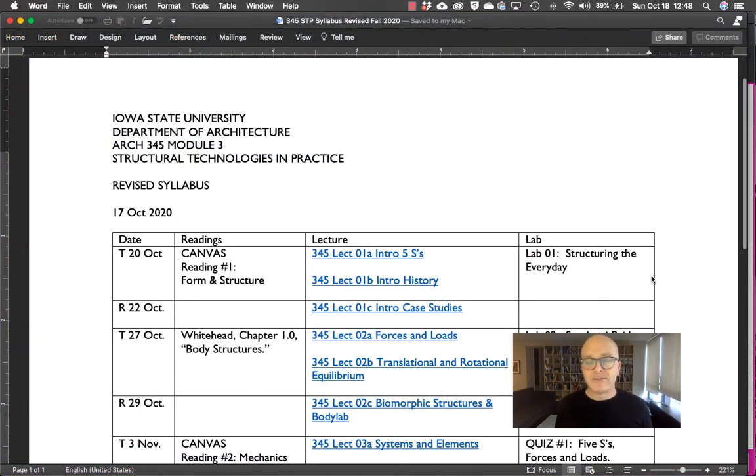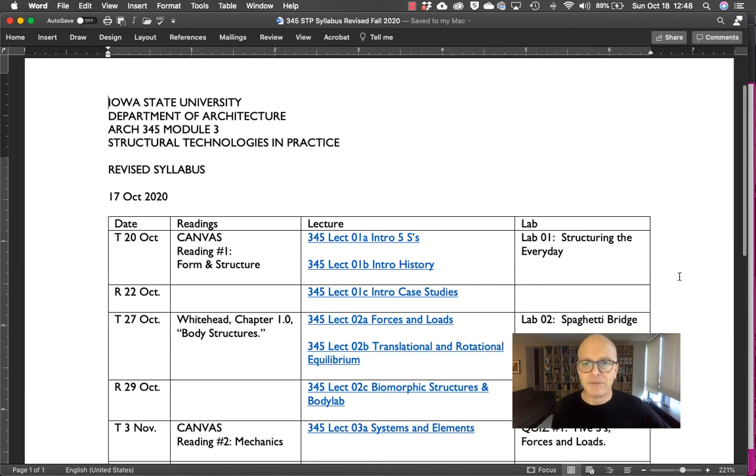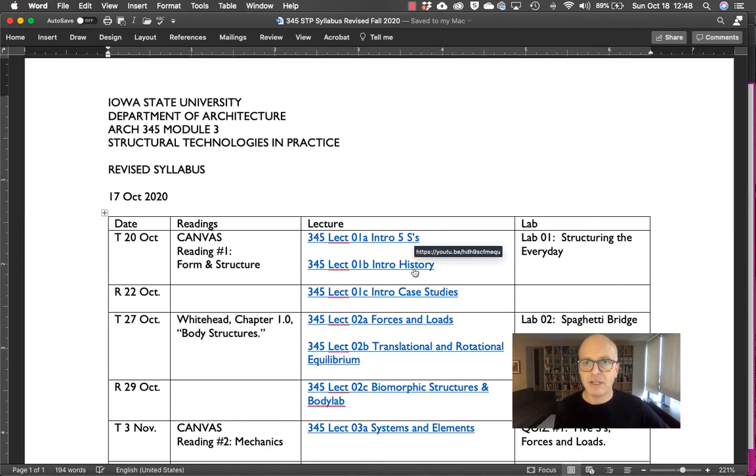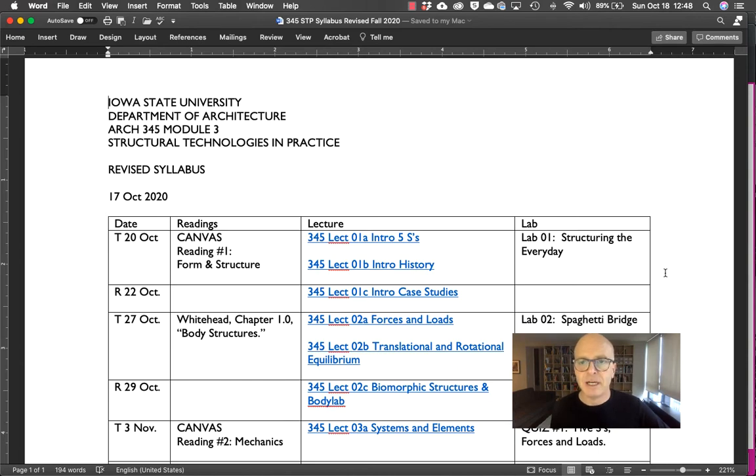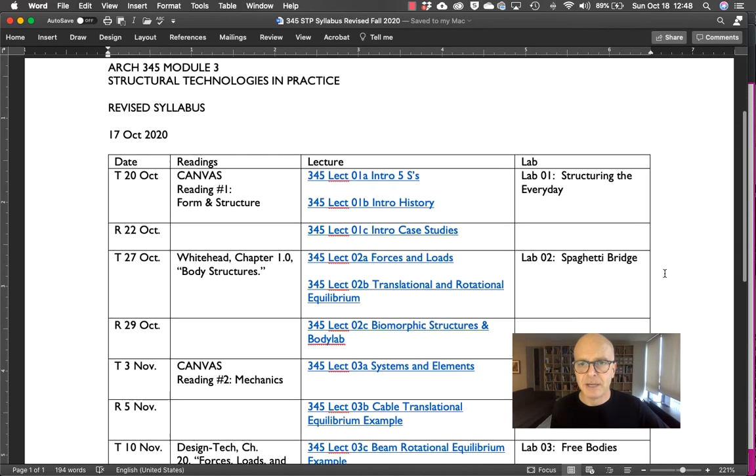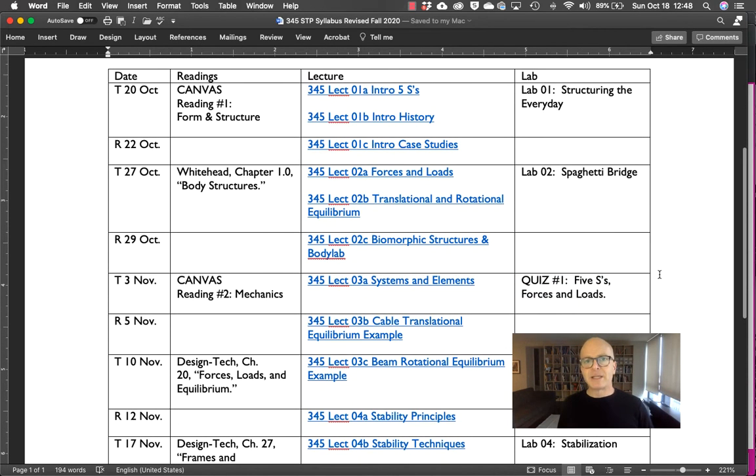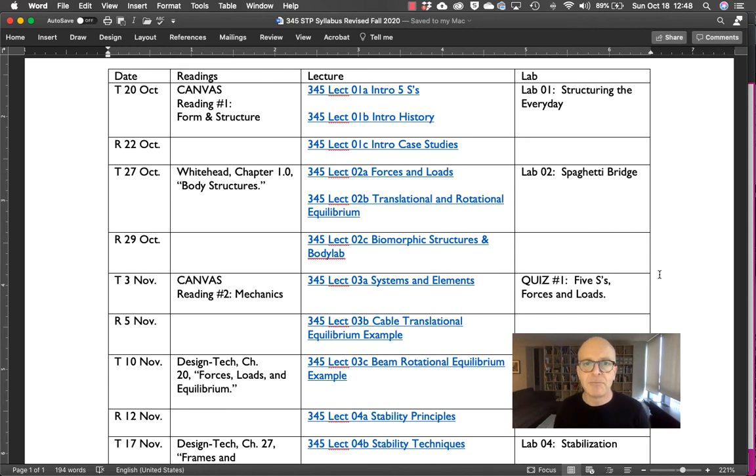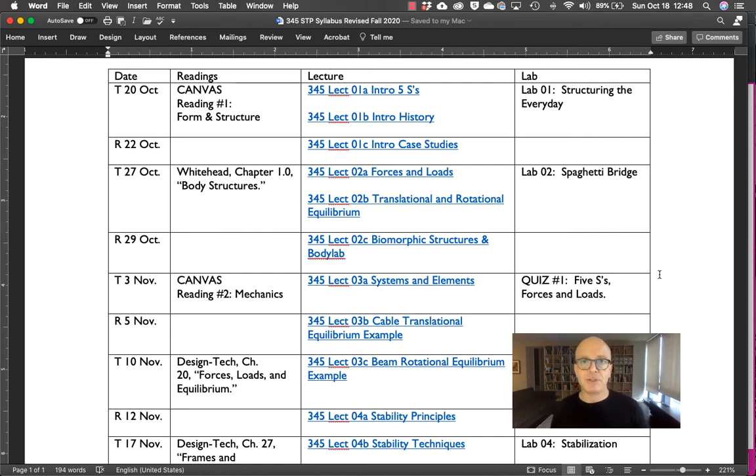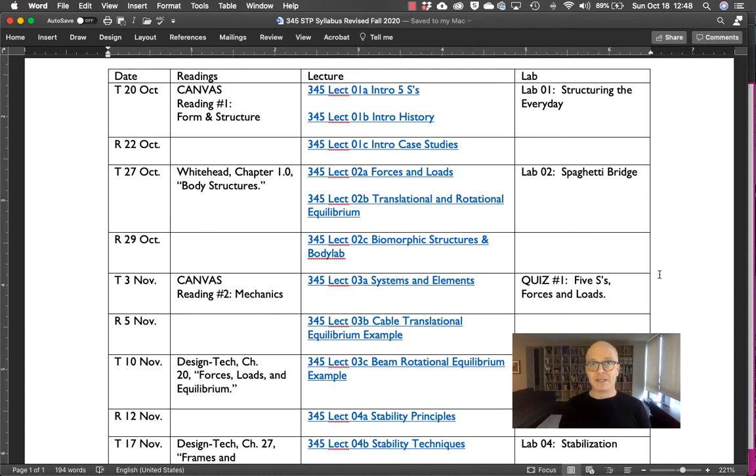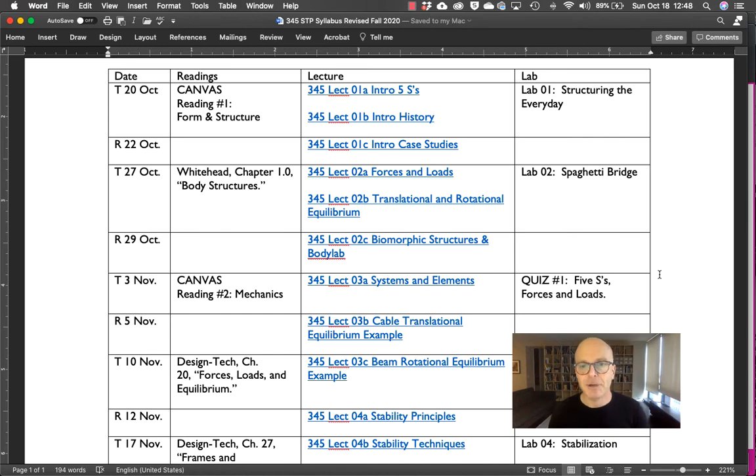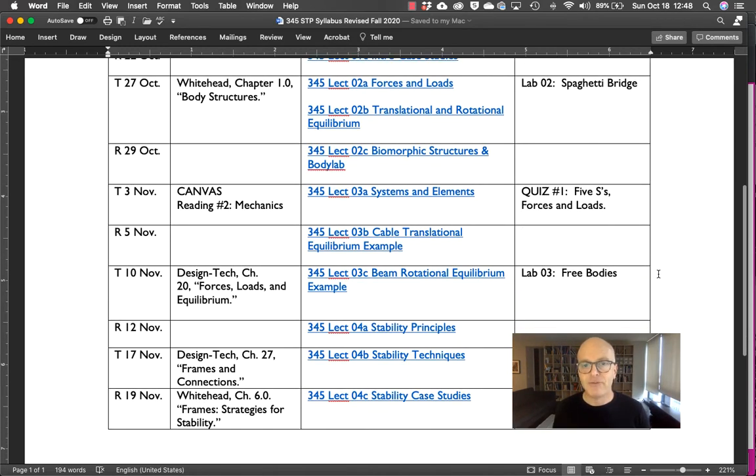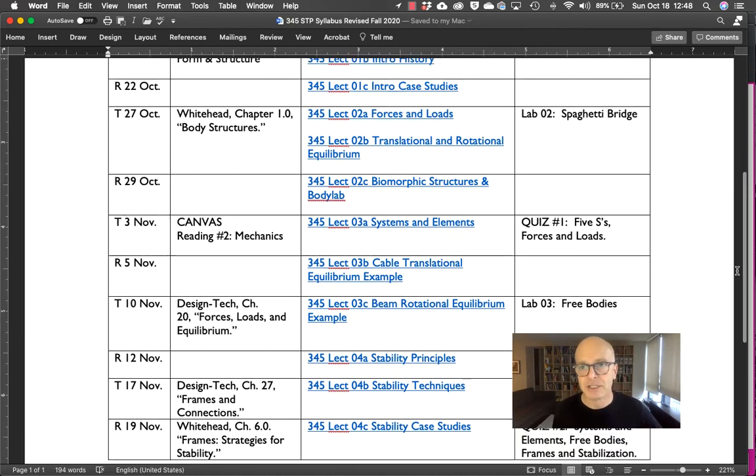Now, the syllabus itself is something you can download if you want, and the hyperlinks will still work from that. So you can get this out of Canvas and refer to it just on your desktop. You'll note that basically we're going through four topics. We're going to talk about some introductory stuff, history, some case studies at the beginning. We'll talk about some basic vocabulary, forces and loads, the kind of stuff that we deal with when we're dealing with structures. And equilibrium, how basically we make buildings that don't move. That is the ultimate goal of structural engineering. We'll do a handful of examples of that. And then we'll finish with the concept of stability and how we apply stability to large scale buildings.